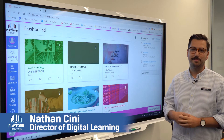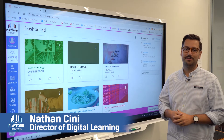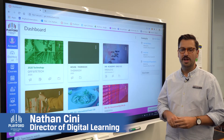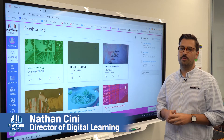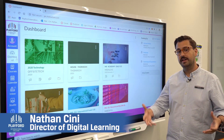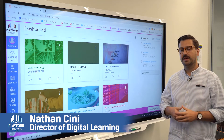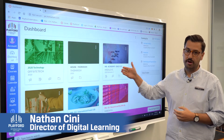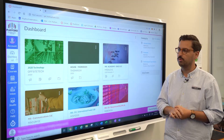Hello ladies and gentlemen, my name is Nathan. I'm the director of digital learning at Playford International College. This is just a quick tutorial about how parents and caregivers can access all of their student's work via the Canvas portal.